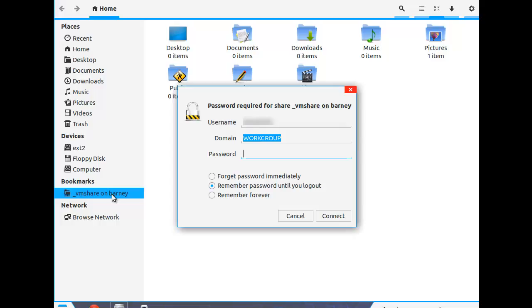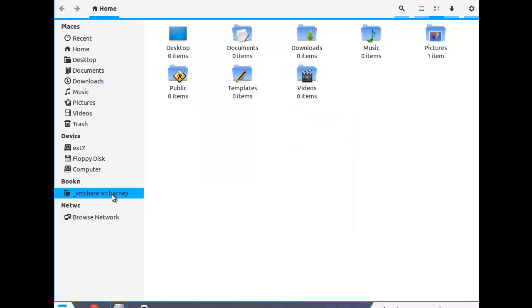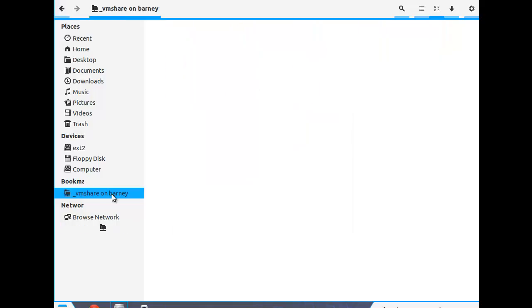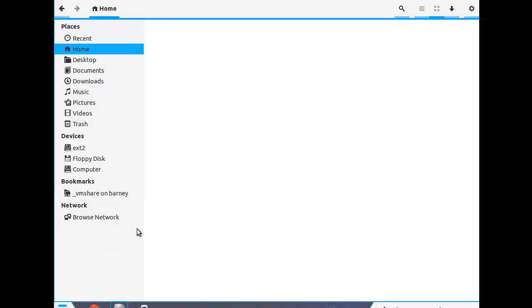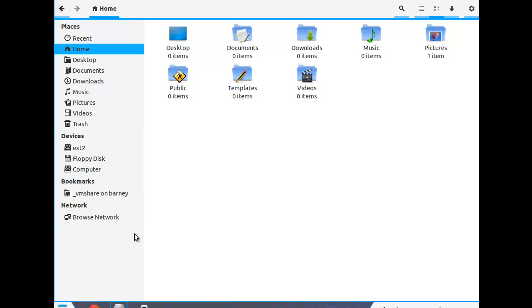If I didn't want to do this all the time, I would tell it to remember forever. And there we are, just like last time. So it's just an extra step to get a Windows share.